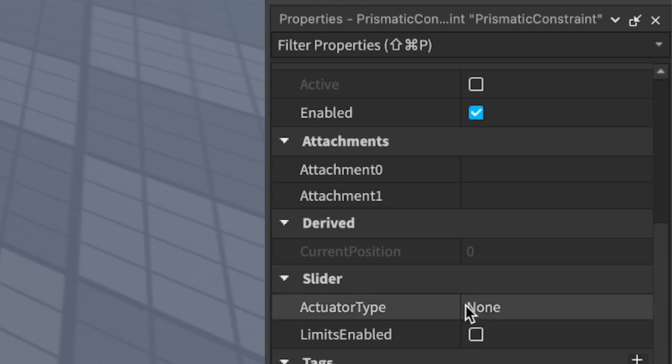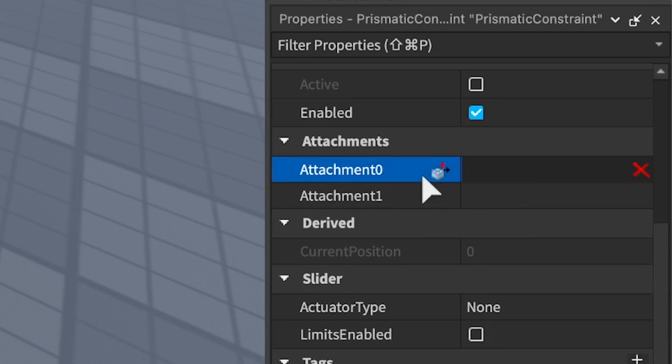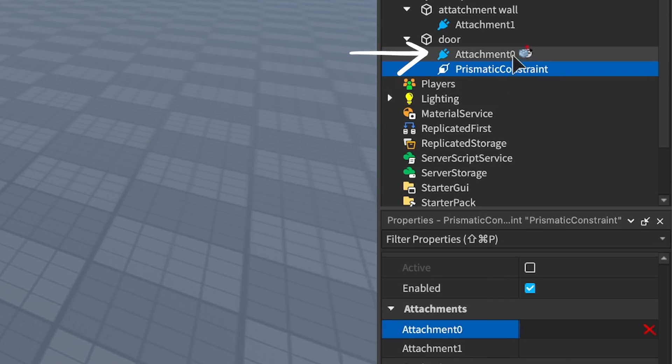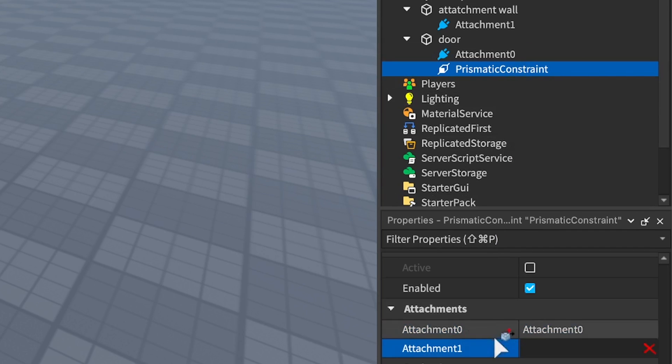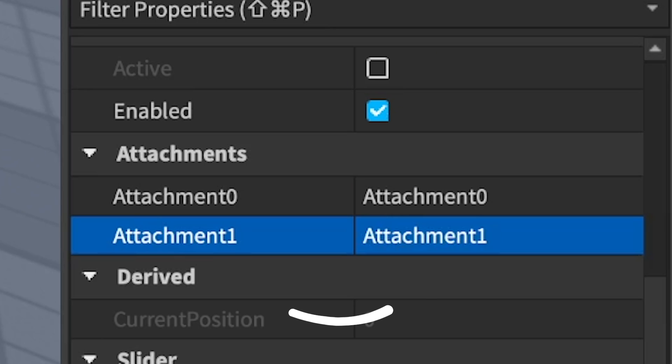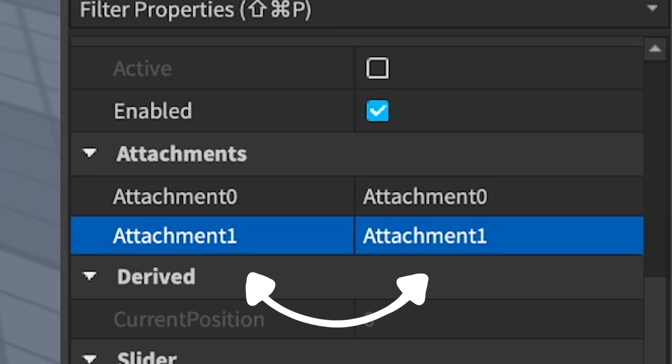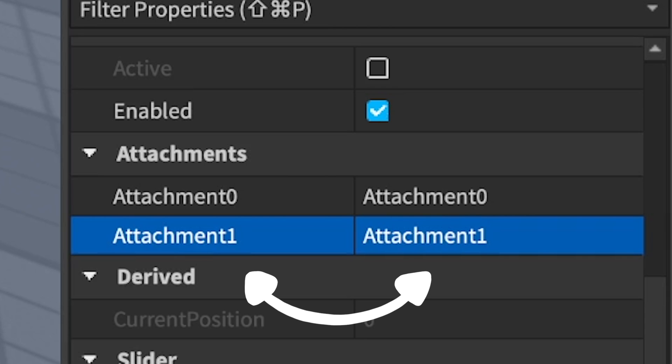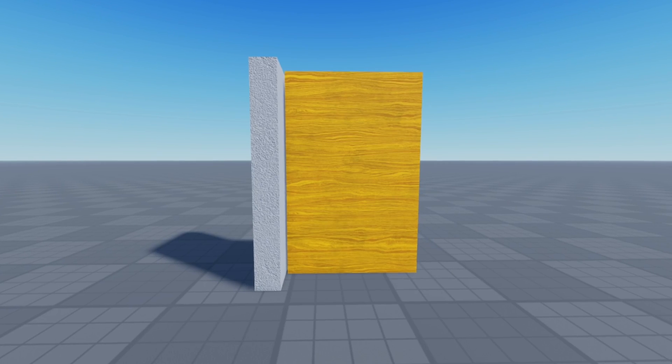To link them up, click attachment 0 in the properties window, then click your attachment 0 in the explorer. Do the same for attachment 1. By renaming your attachments intentionally when you create them, you make this linking step really clear and easy to follow.